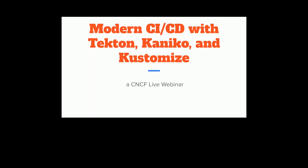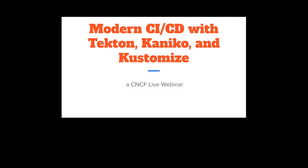Thank you very much Libby, and thank you everybody for joining. Today we're going to talk about modern CI/CD with Tekton, Kaniko, and Kustomize. My name is Jason Smith — some people know me as Jay, I respond to either — an app modernization specialist over at Google Cloud.